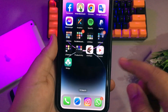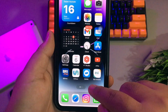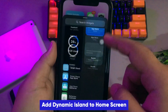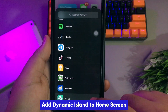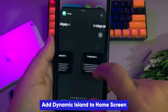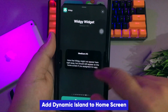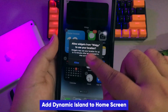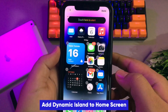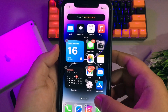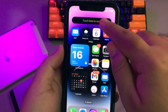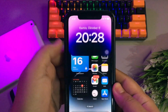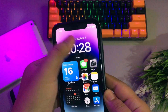Go to your home screen and add the WG widget. Select Dynamic Island and click Allow. Click 'Touch here to start' the Dynamic Island, and now you have added Dynamic Island on your older iPhone.